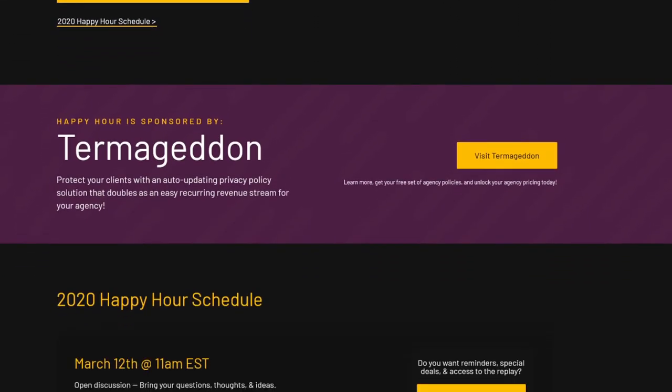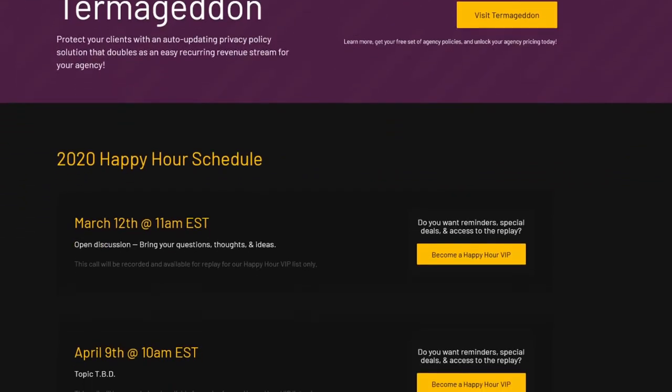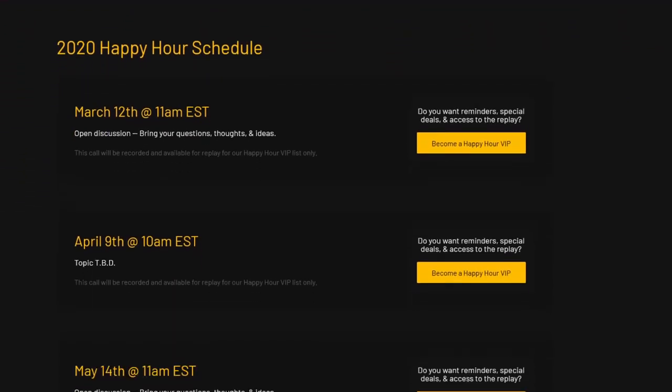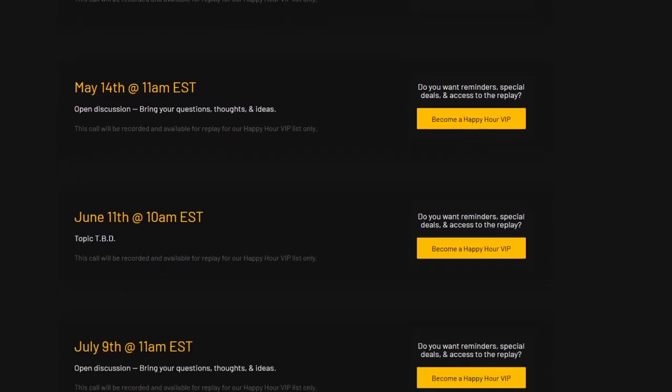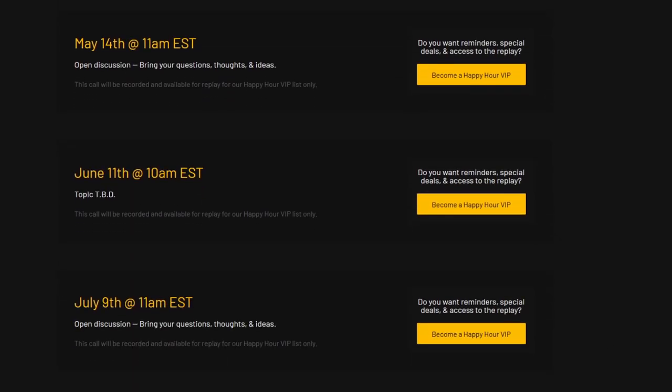If you haven't checked it out yet, definitely think about it. The next one is Thursday, March 12th. So if you're hearing this before that date, there you go. If you're hearing this past that date, we have one every month — usually the second Thursday. If you go to theadminbar.com/happy-hour, you can see the whole schedule.